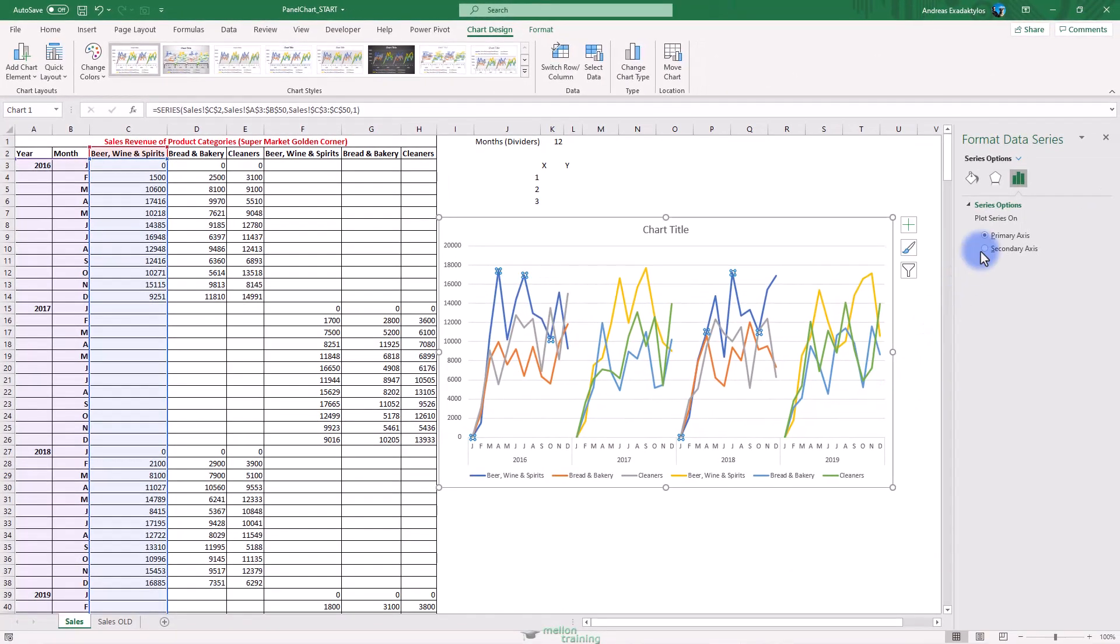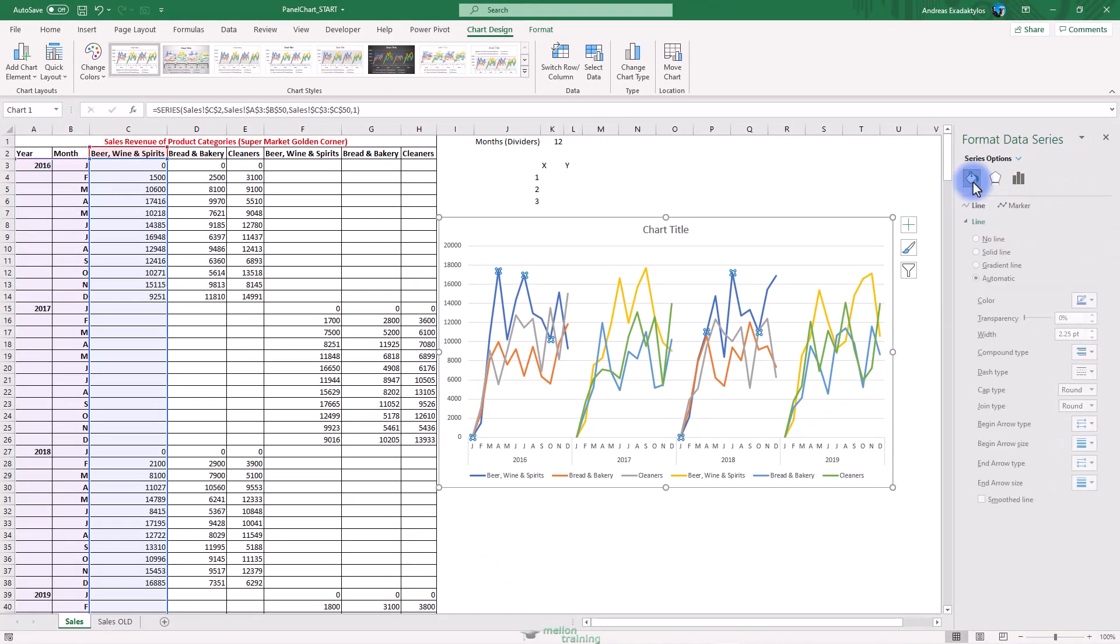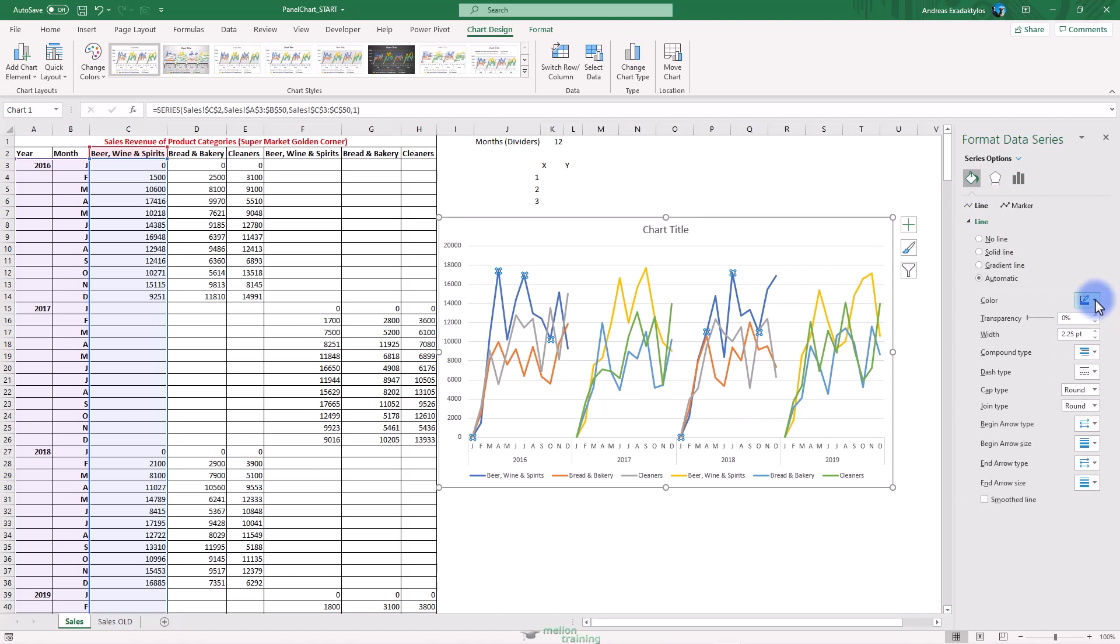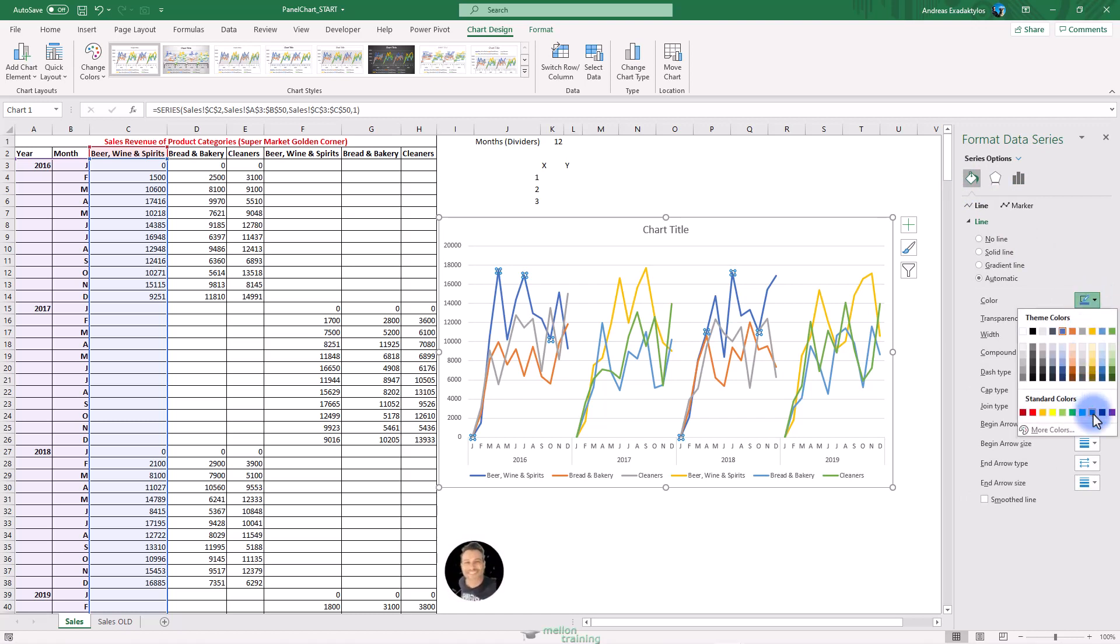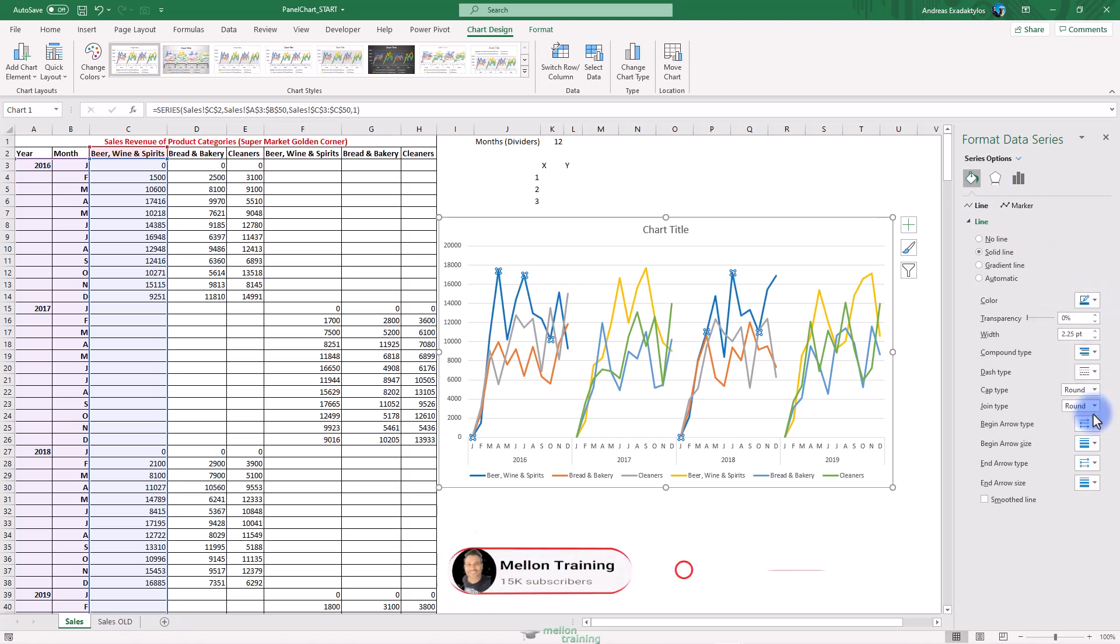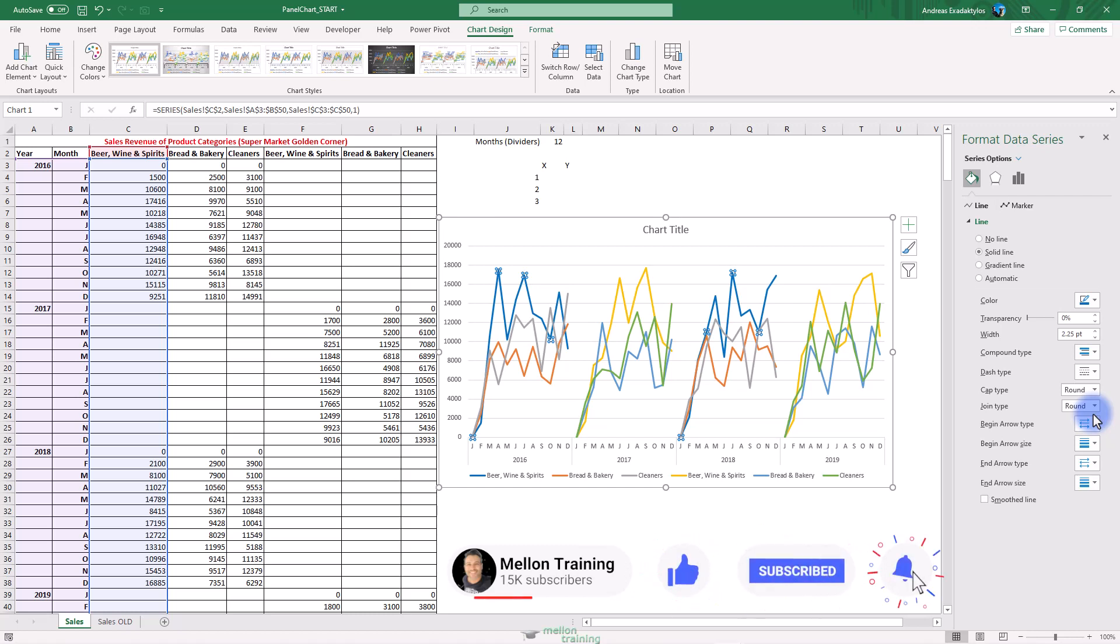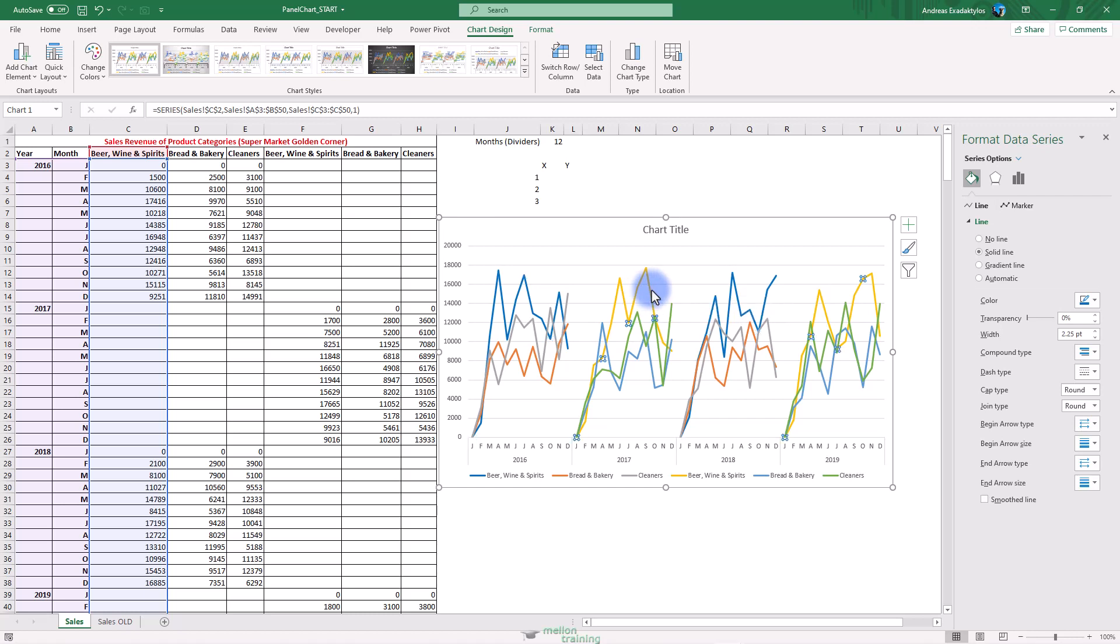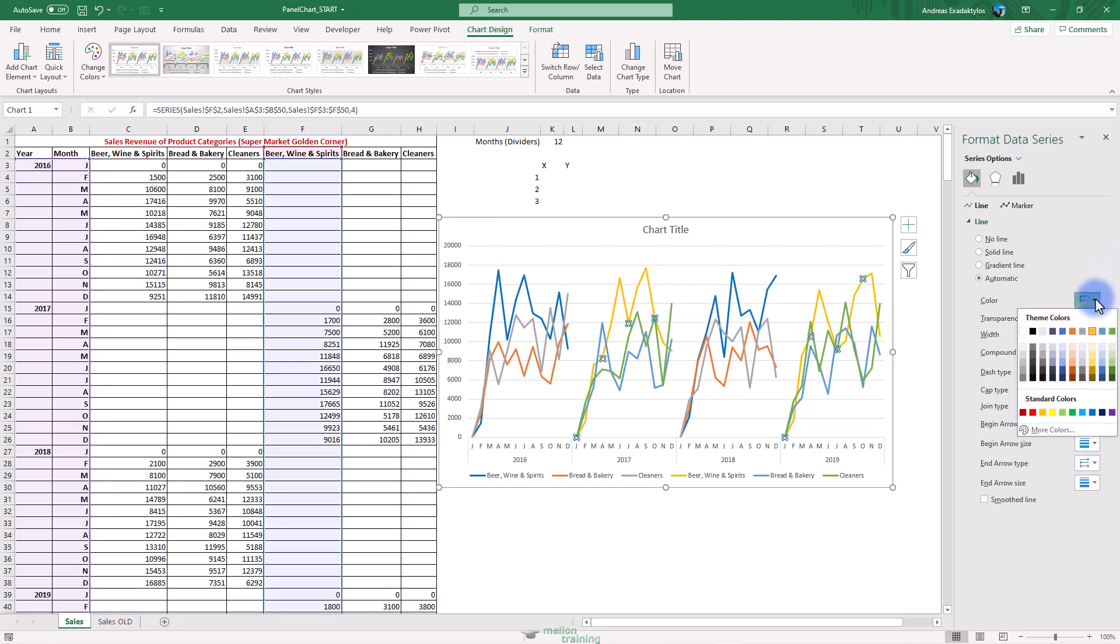The Format Data Series pane appears. Click on Fill and Line Bucket and change the color to blue. Do the same with the second line of Beer, Wine and Spirit category. The color is changed for this category.